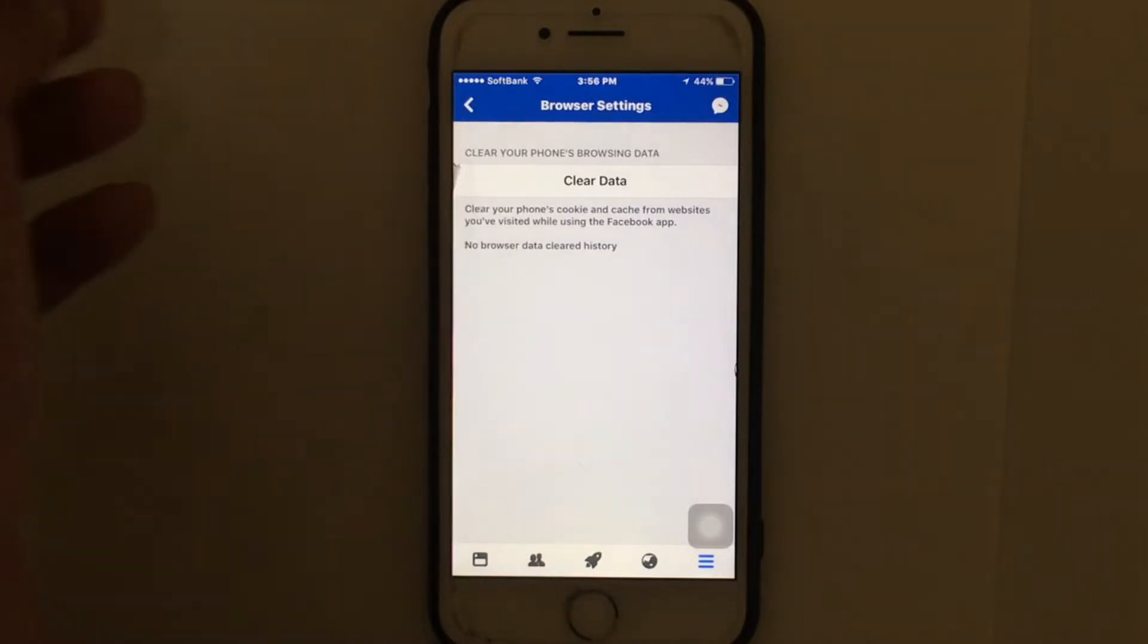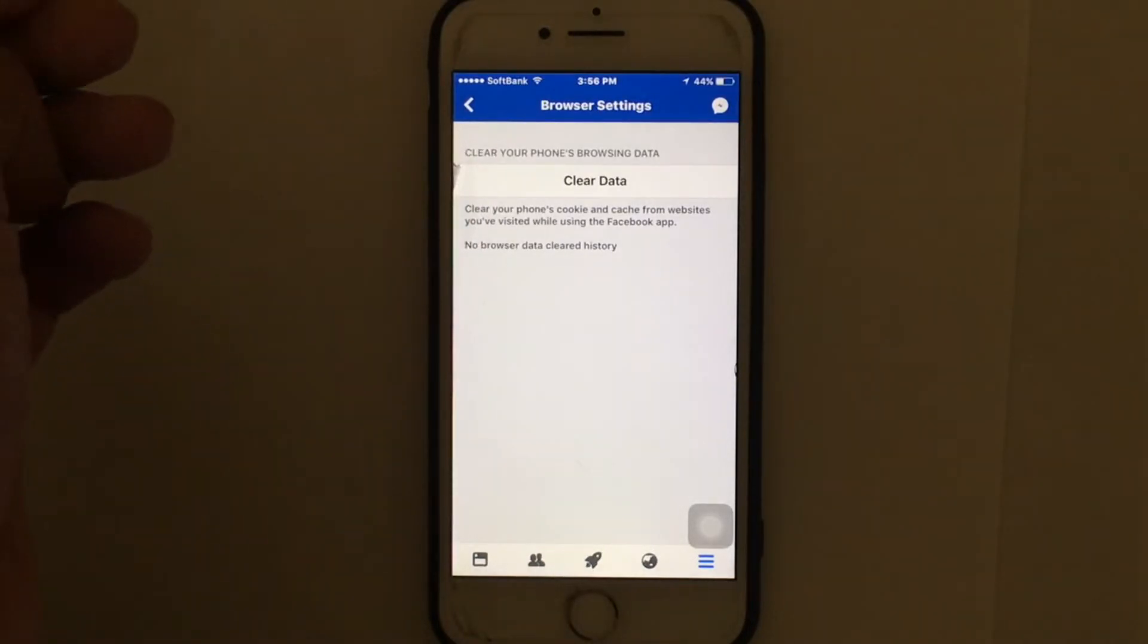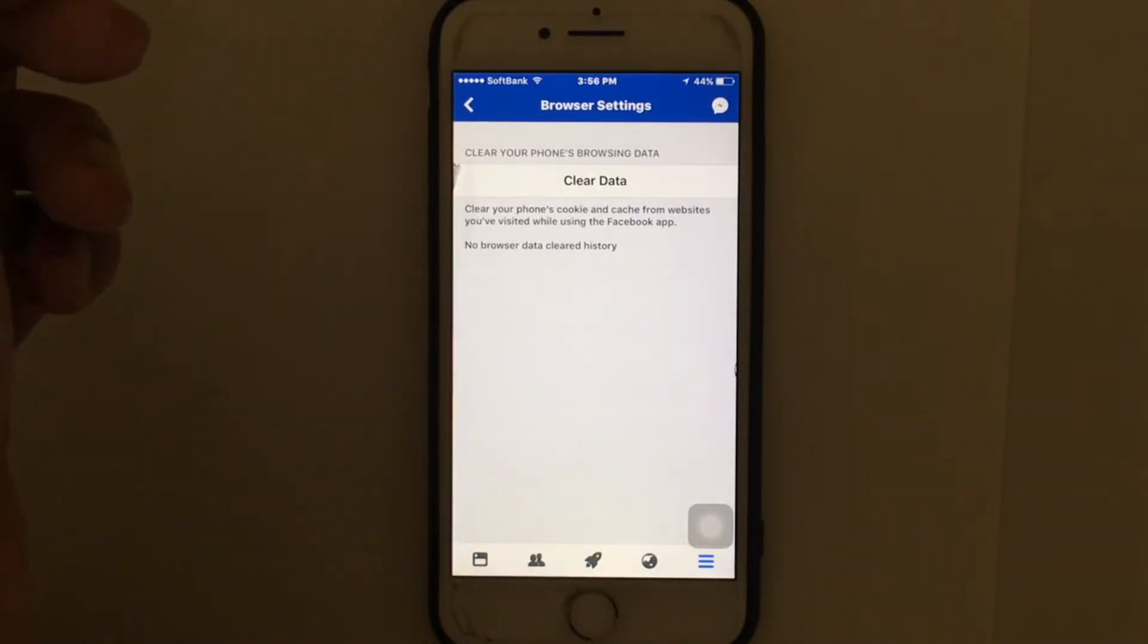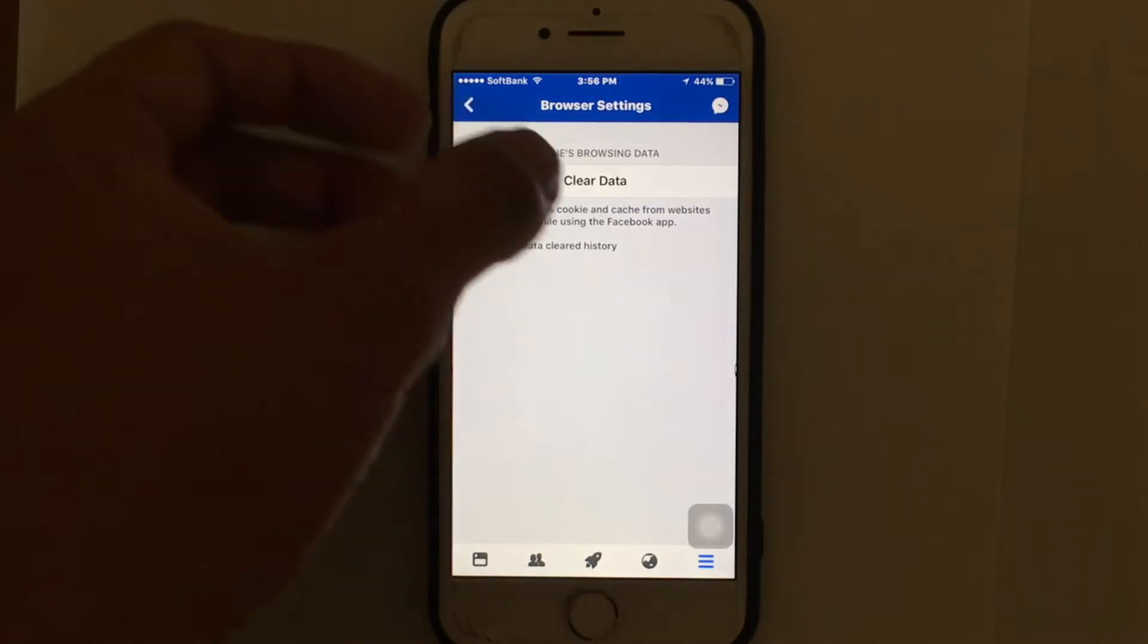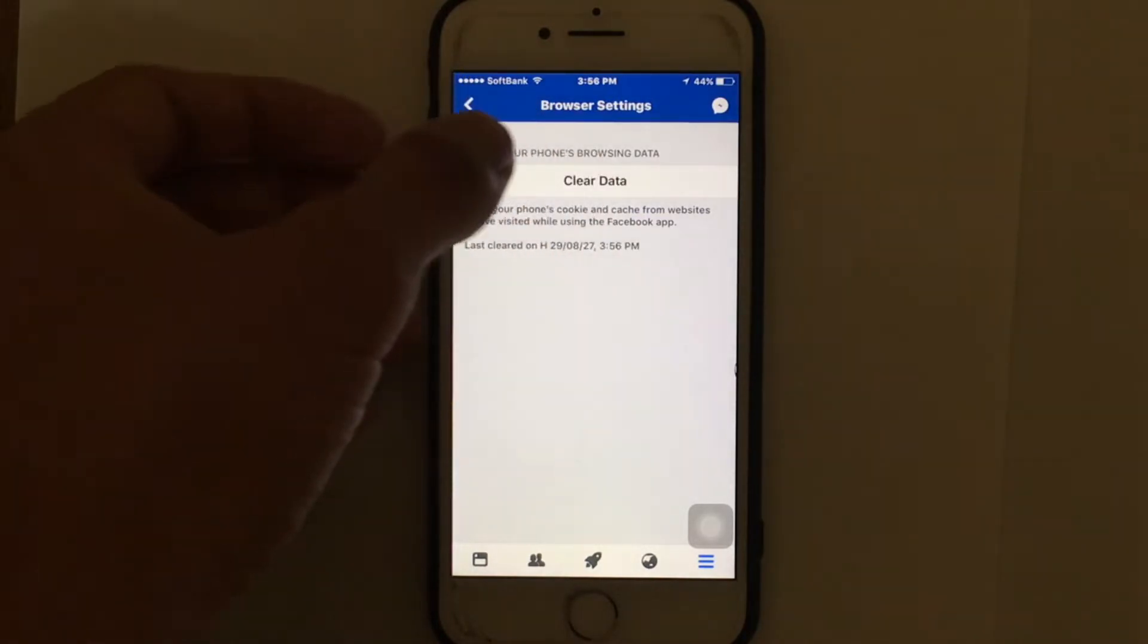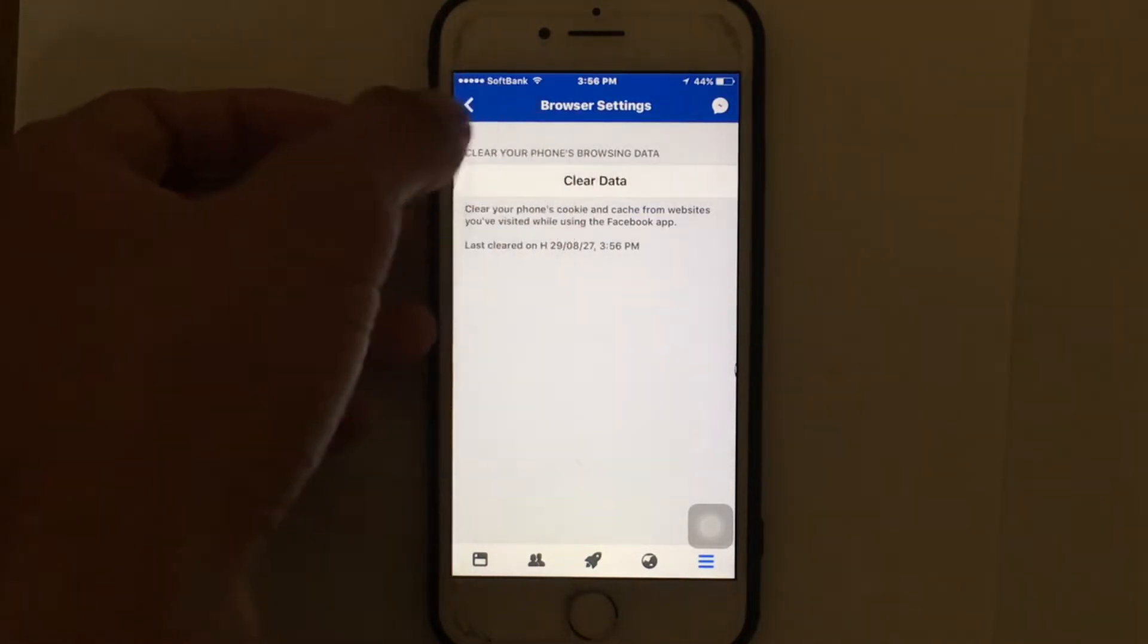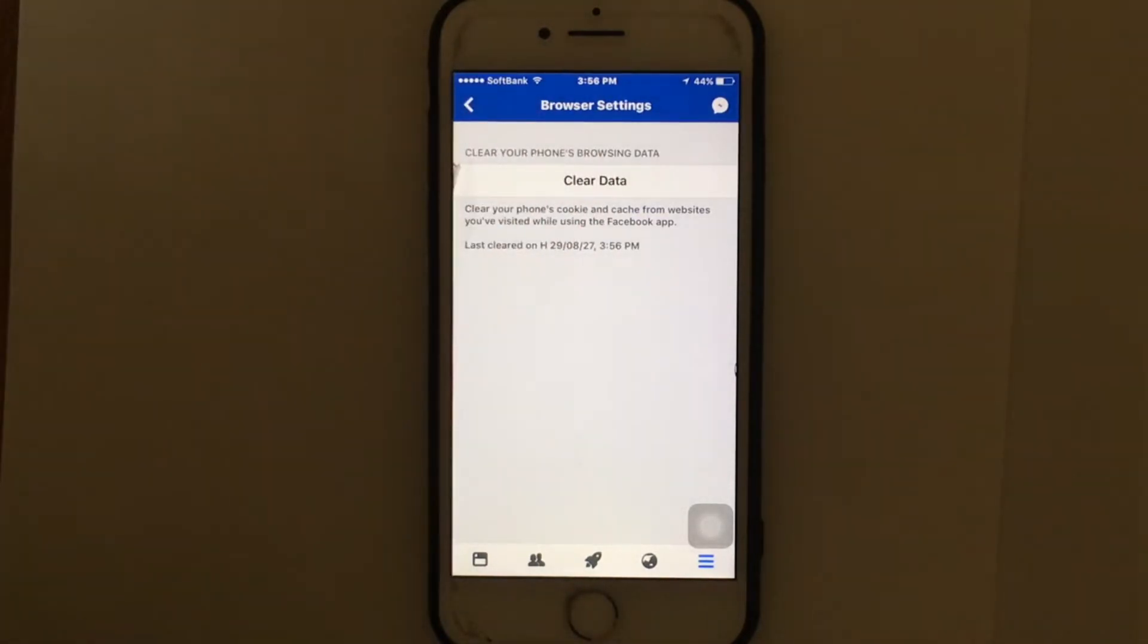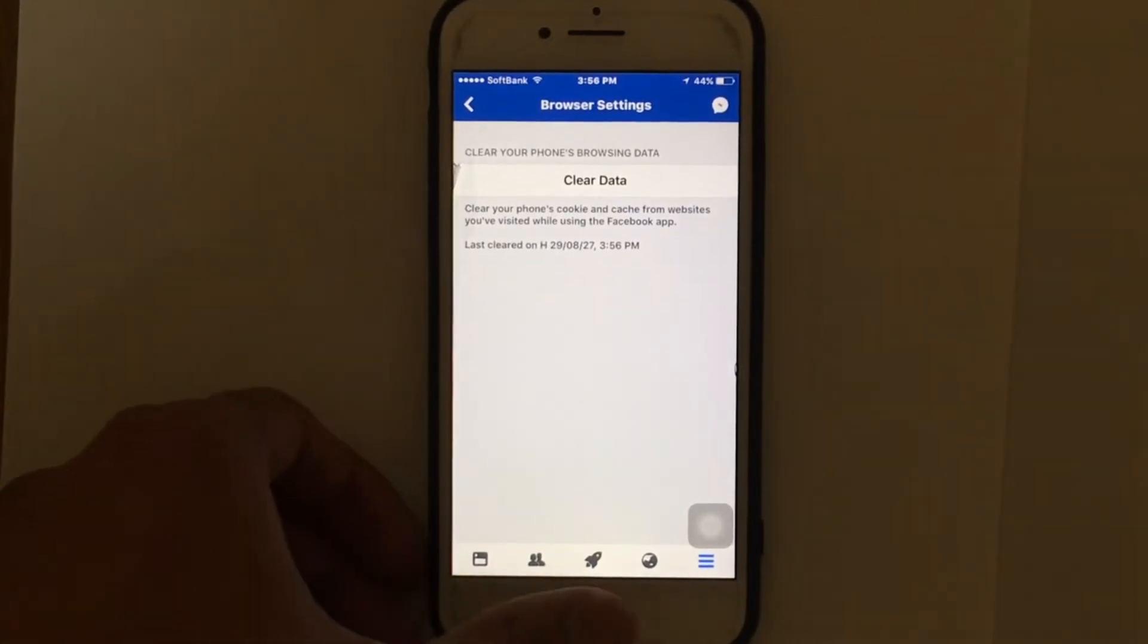Now tap on Clear Data to clear Facebook cache on your iPhone and remove all the browsing data from the Facebook app. Just tap on Clear Data and that's it.